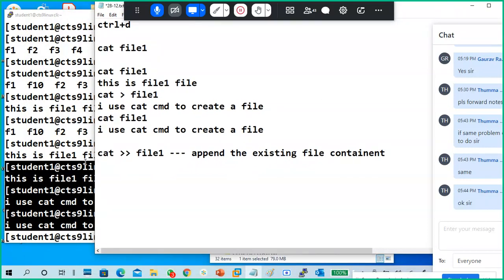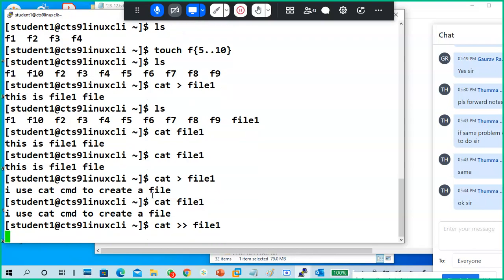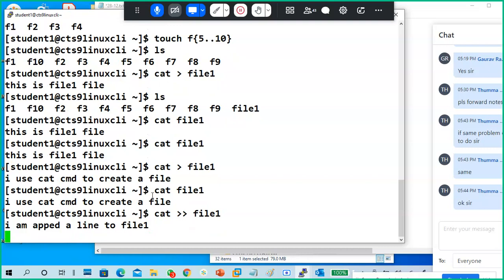So what will happen — let's see. Cat double-greater-than file one. Now I'm adding some line: 'I am appending a line to file one.' I put another line, then Ctrl+D.